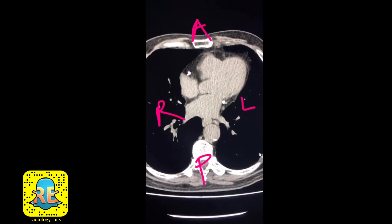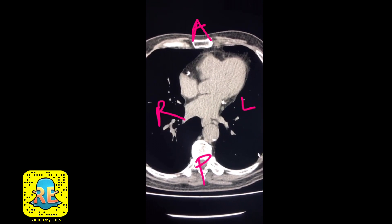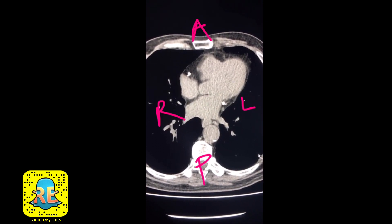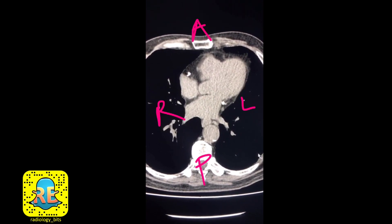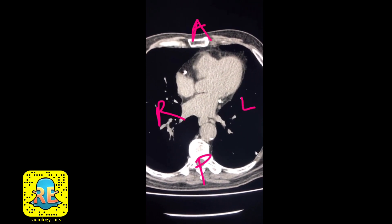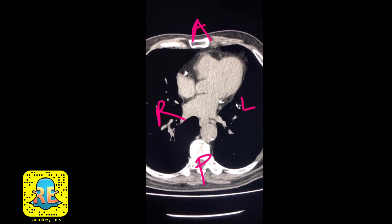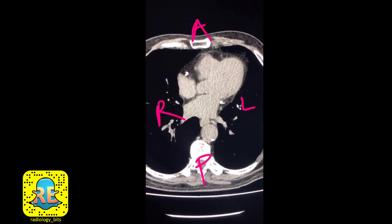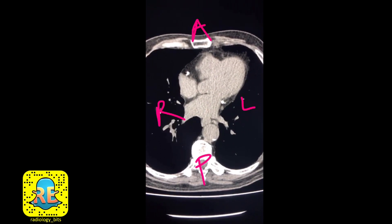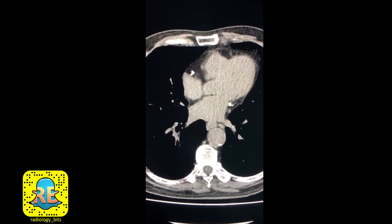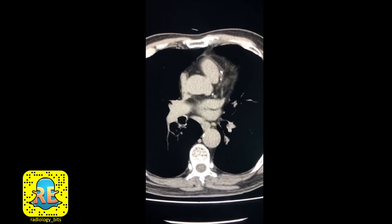To keep everybody oriented, this is a CT scan of the chest without intravenous contrast in a patient who's about 88 years old. What you're looking at is a patient lying on the CT scanner — you're looking from his feet. This is anterior, this is posterior, this is right and this is left. Now let's look at this together.